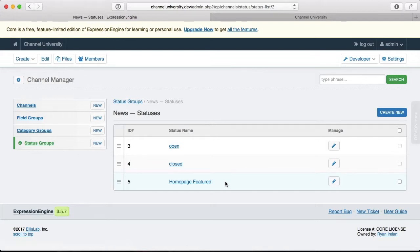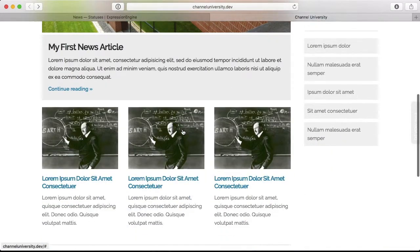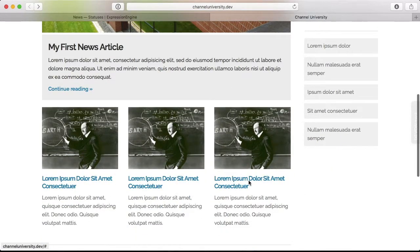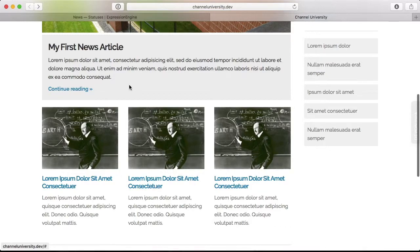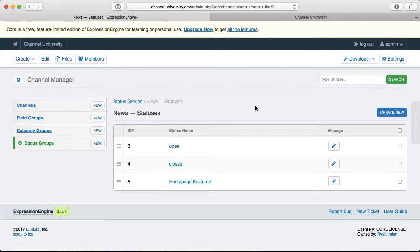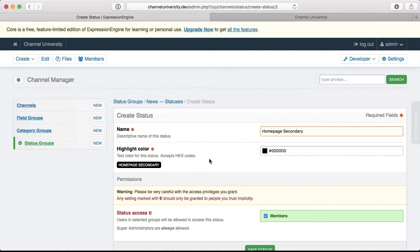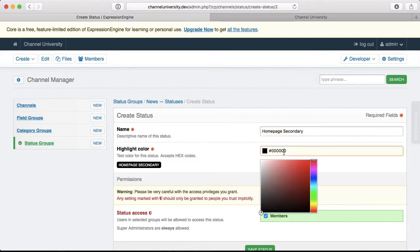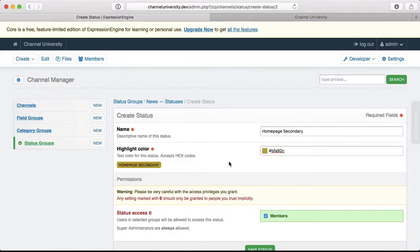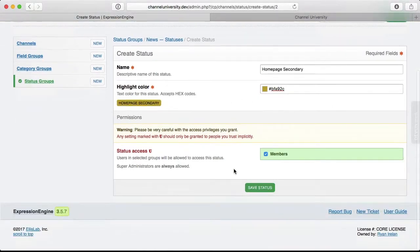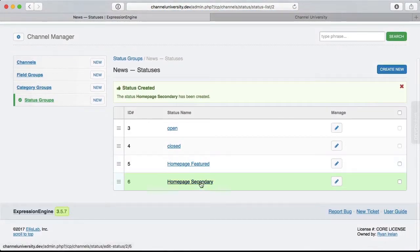Now let's create another one. And that one is for these three secondary articles here. These are also featured. I want to specify what's shown here. But I need another way of specifying them. So I'm going to call these Homepage Secondary. So let's create a new one, Homepage Secondary. And we'll create this one to be some sort of mustardy yellow. That looks good. And we'll save it. And there we go, Homepage Secondary.